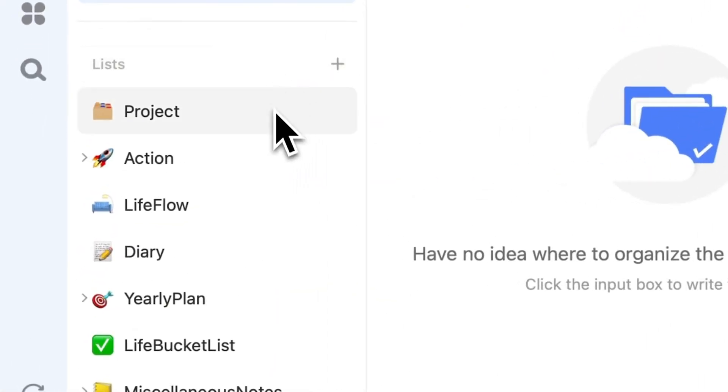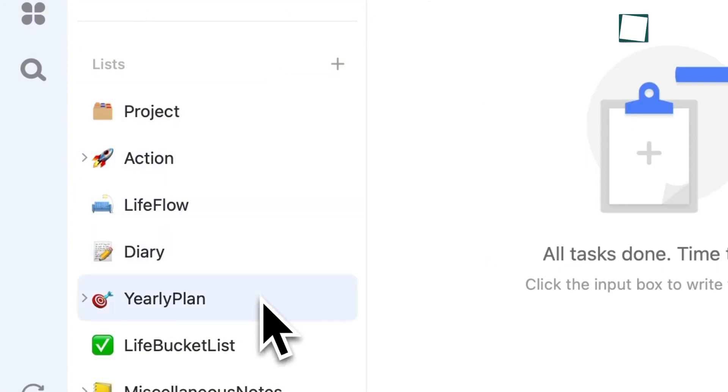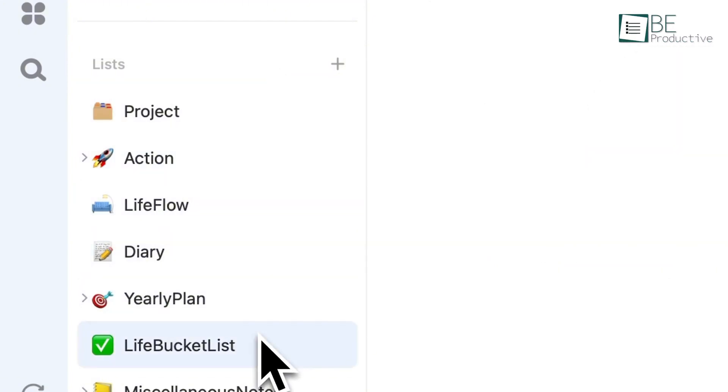But one cool feature is how TickTick allows you to organize tasks with folders. For example, if you're managing both work and personal projects, you can have separate folders for each. This might not seem groundbreaking at first, but once you start dividing tasks into neat sections, it changes how organized you feel throughout the day.